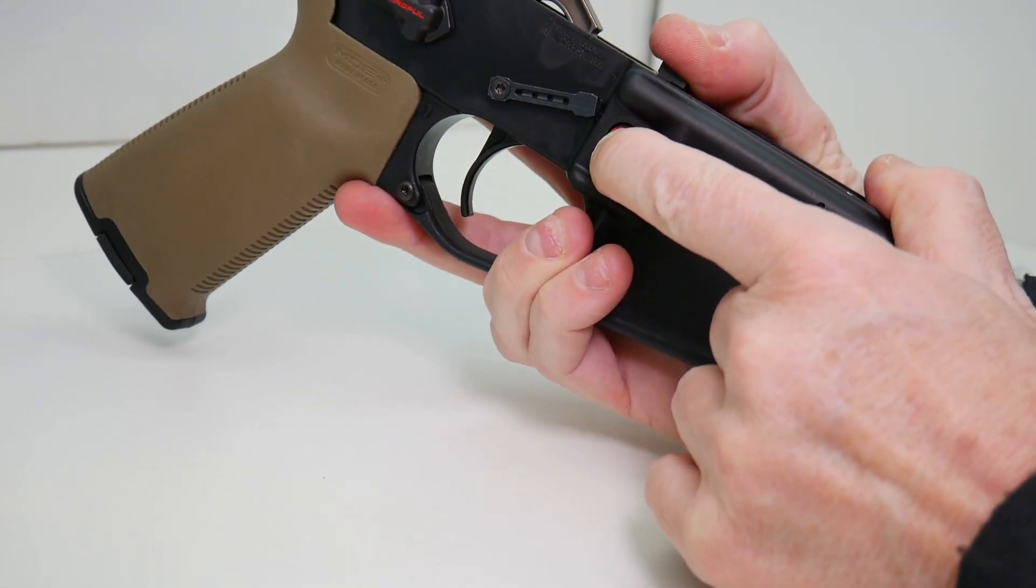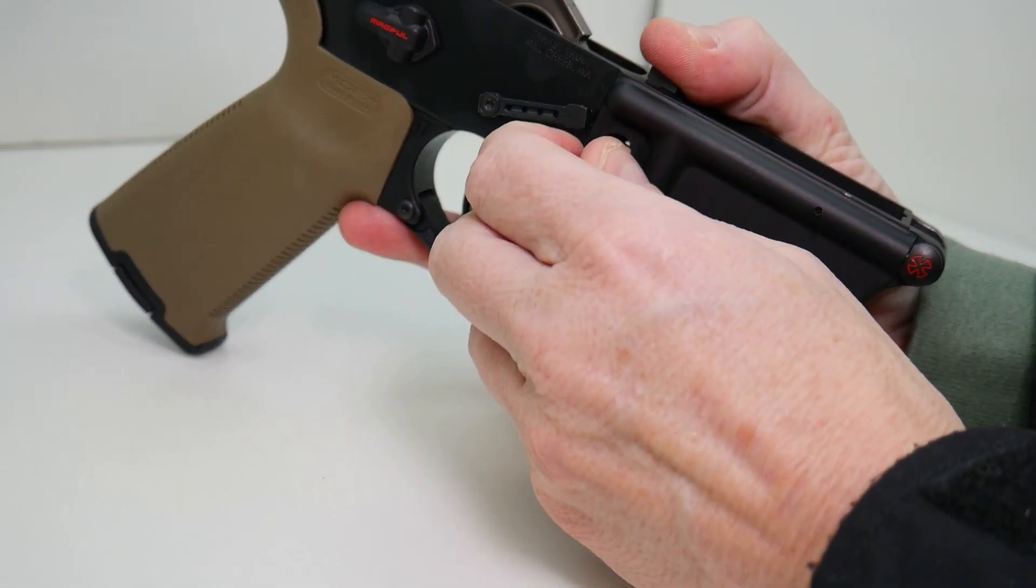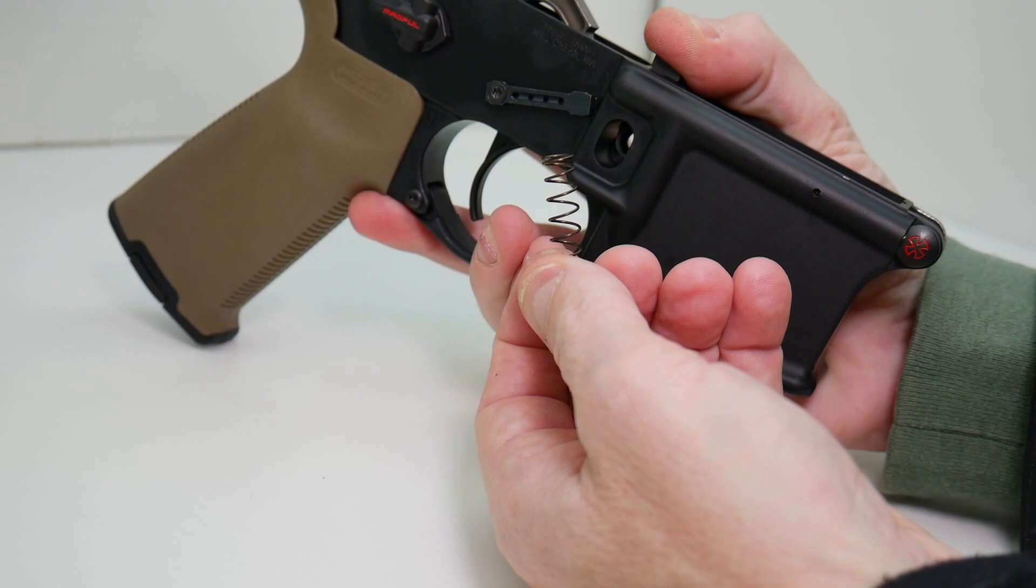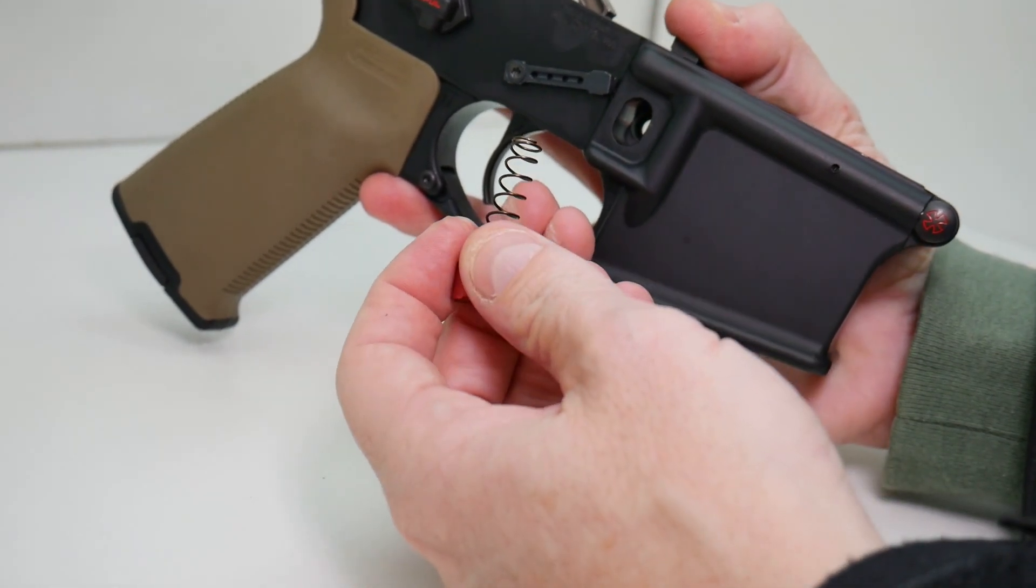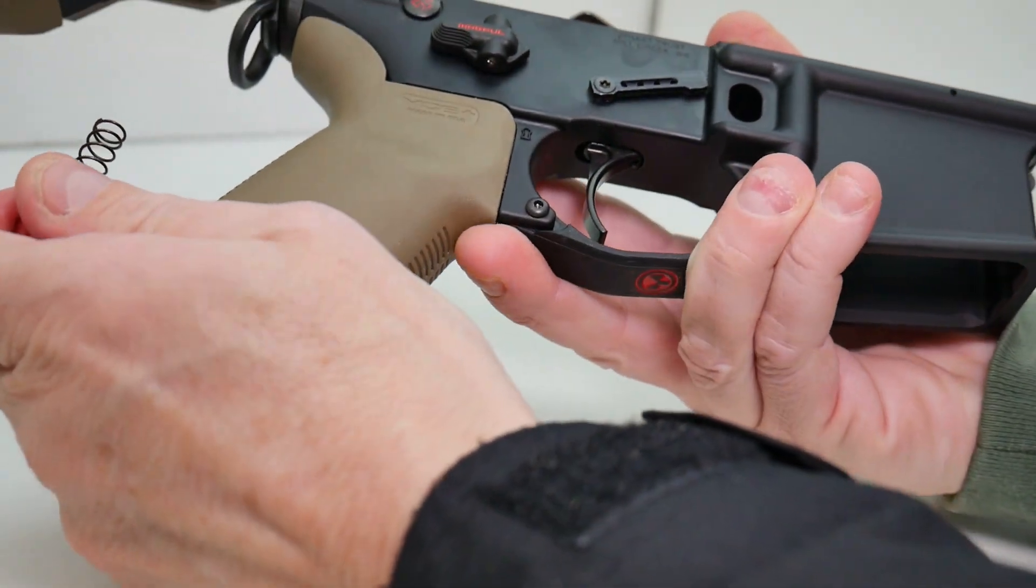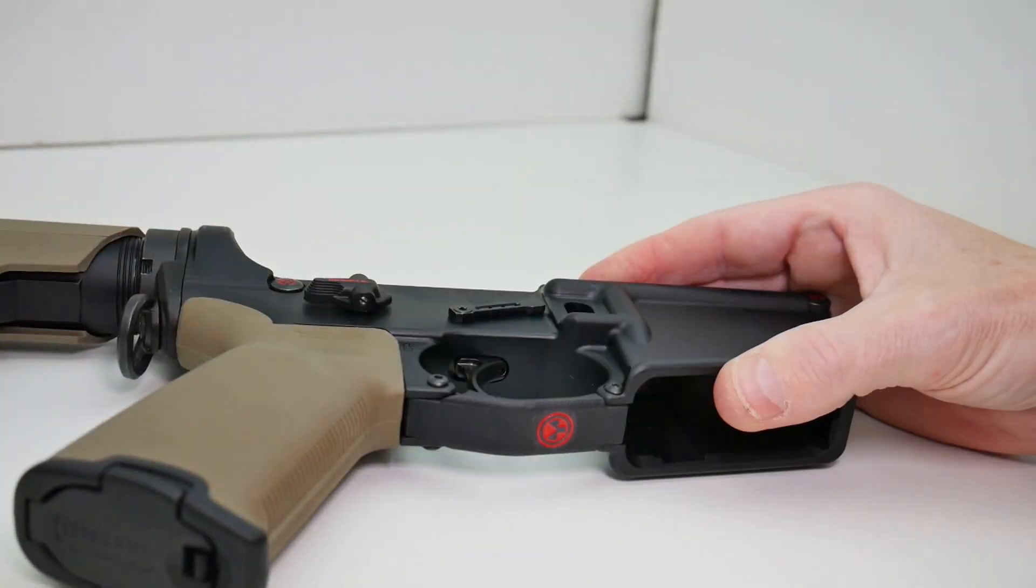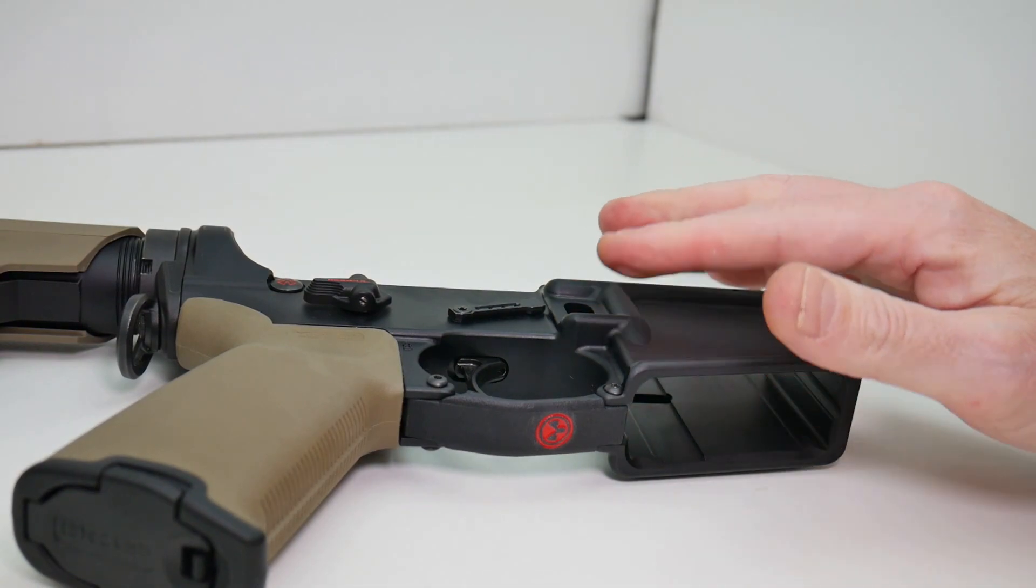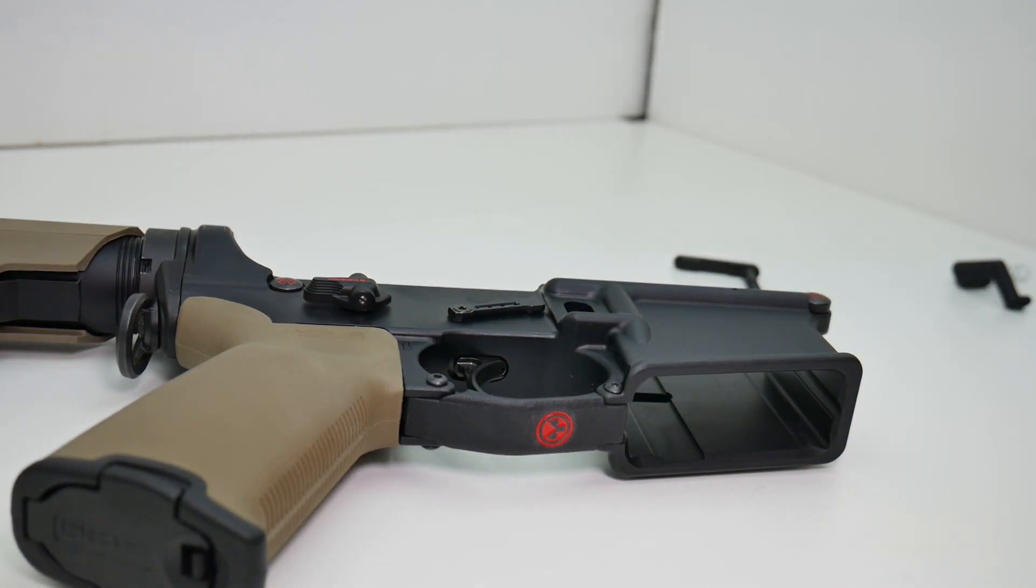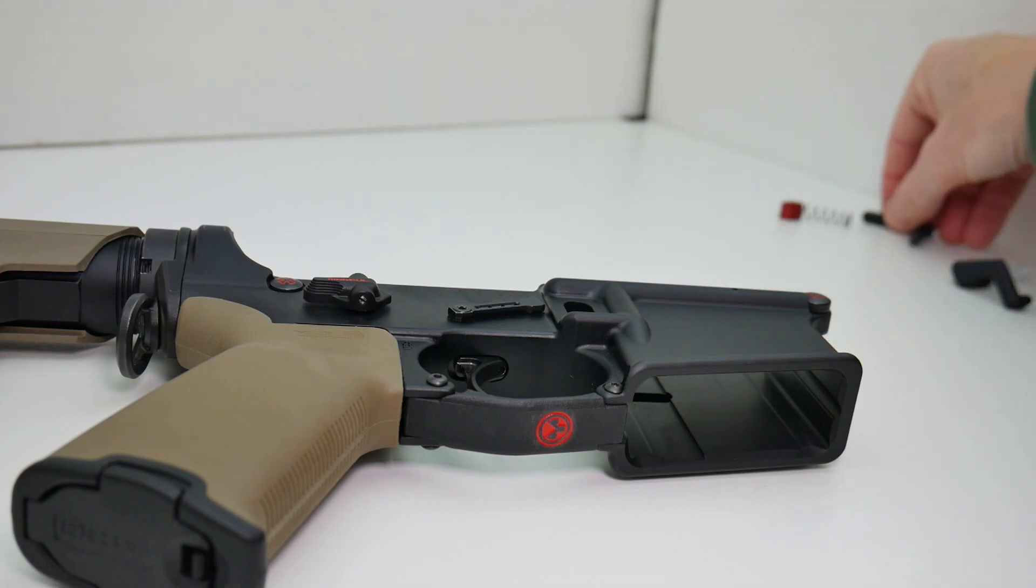I'm still holding the button down because it is under spring tension and we're going to remove the magazine release button and the spring. So that's all there is to removing the stock magazine release.